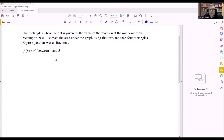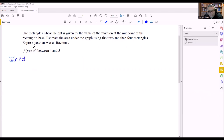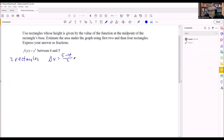In this problem we need to find the area using the midpoint rule, using first two and then four rectangles. We're going to do x cubed between four and five. The first thing we want to do is figure out what delta x is going to be for two rectangles. Delta x is b minus a, so five minus four all over two, which means delta x equals one half.